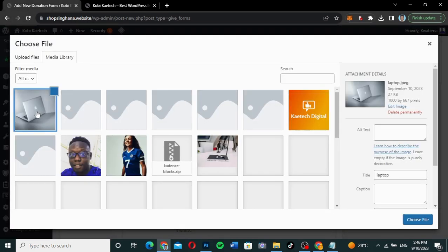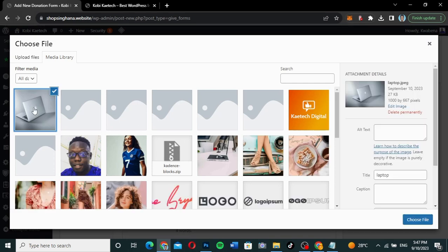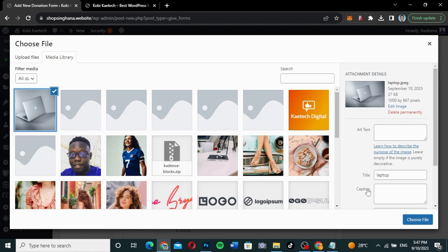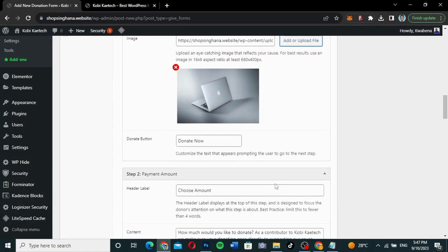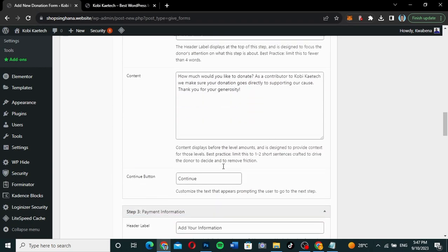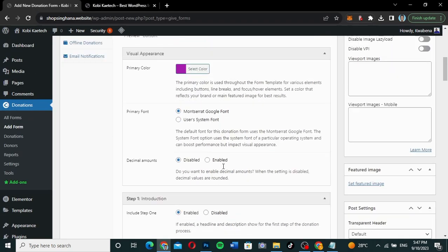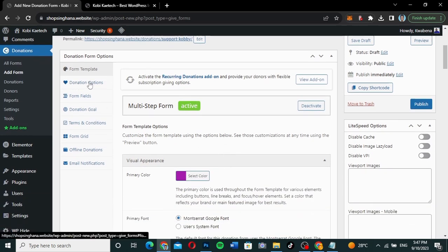If you have an image, you can add it. I have an image here and I'll add this particular image. The button text can also be customized, but I'm going to leave everything as default and go straight to donations.